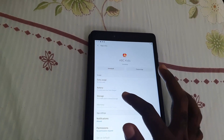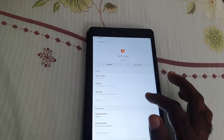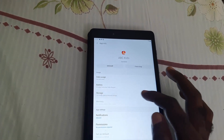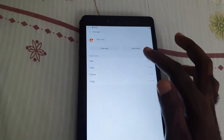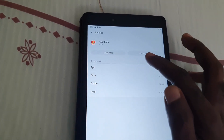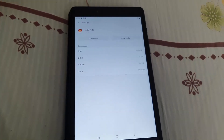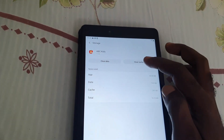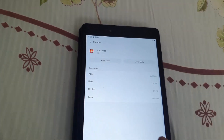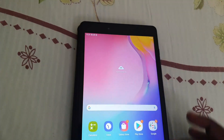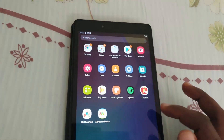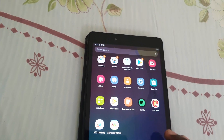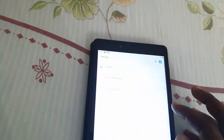Go to Storage, and once you're in Storage, go ahead and clear the cache. First, try clearing the cache. Then launch the app again to see if it's still crashing.